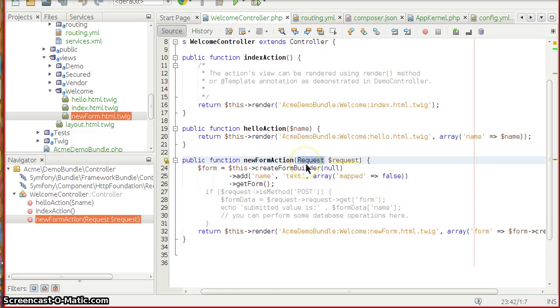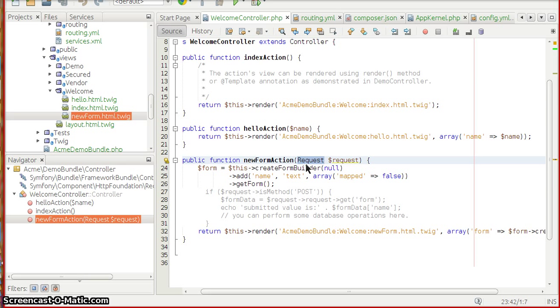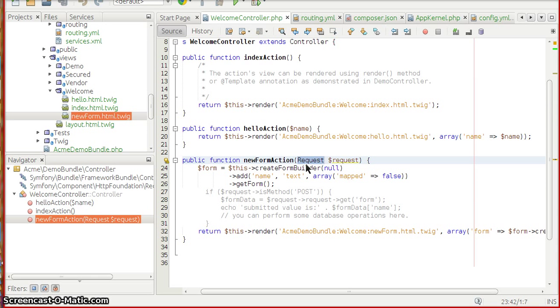Now covering this argument, this is a request from the HTTP foundation component of Symfony. HTTP foundation, to be simple, is nothing but an individual component which provides request, response, and session based classes and it is the core component of Symfony.